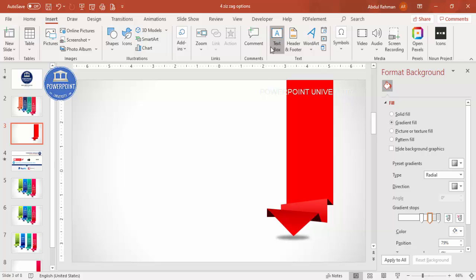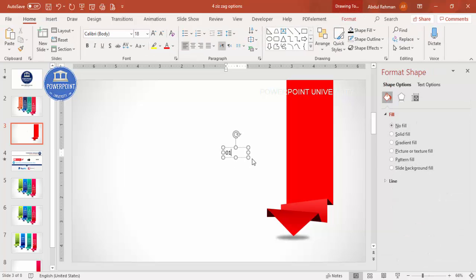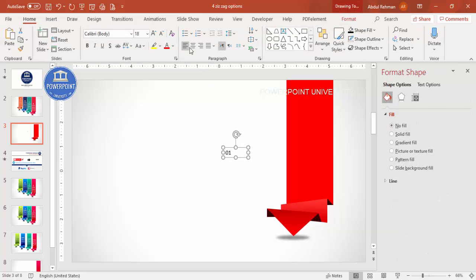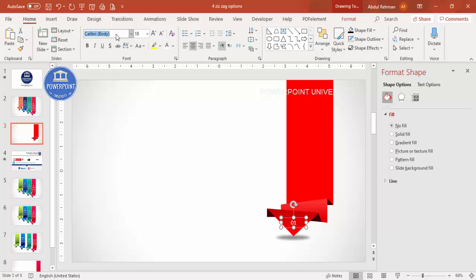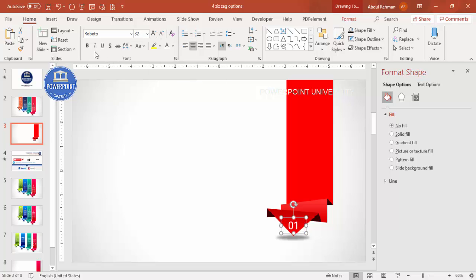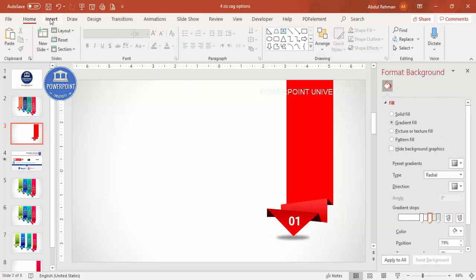Now add text — type '01' or a number of your choice and bring it onto the shape. Set the font to white and use a nice font like Roboto. Increase the size and make it bold, then position it on the shape.